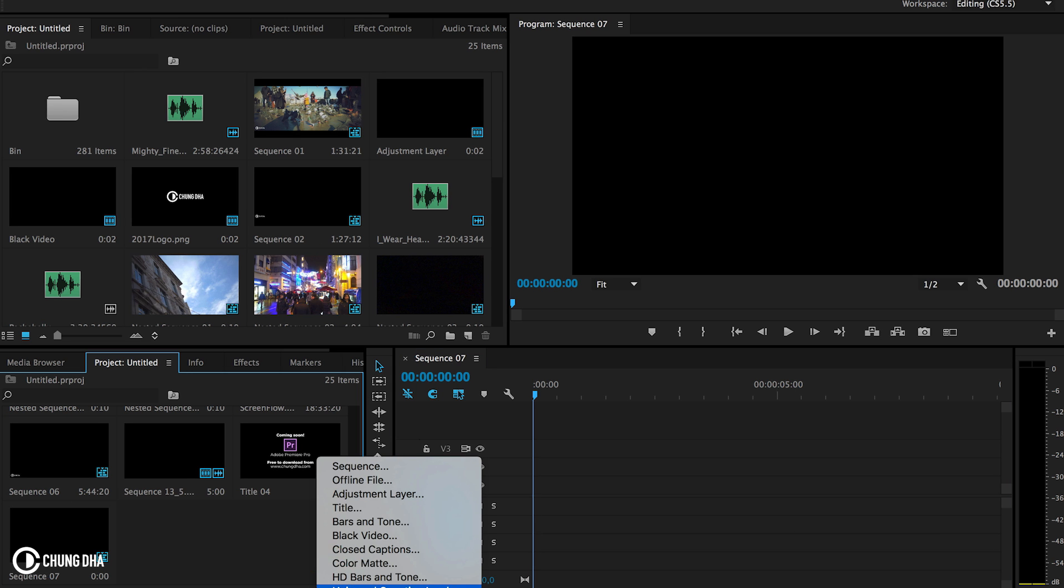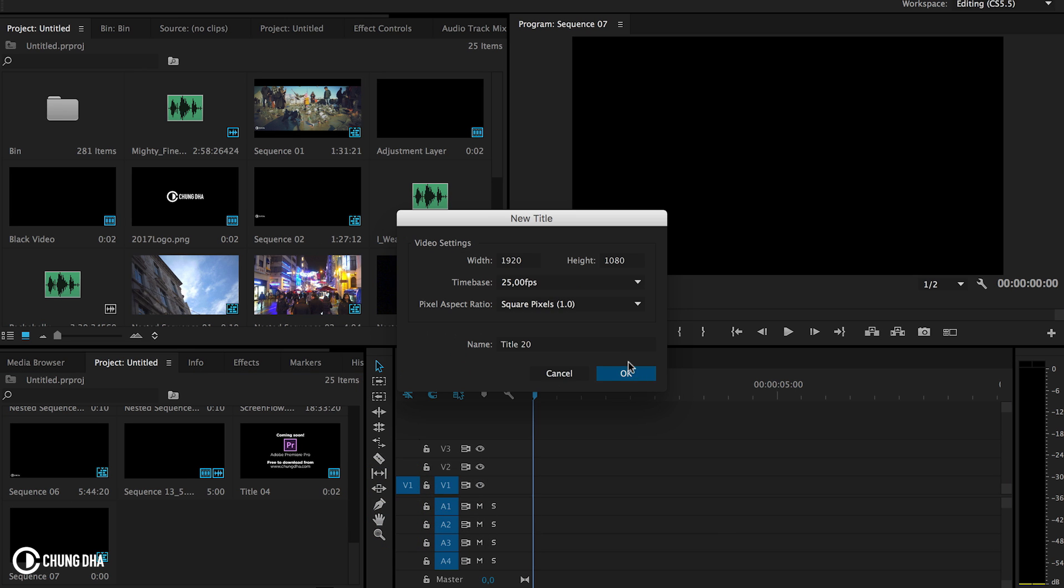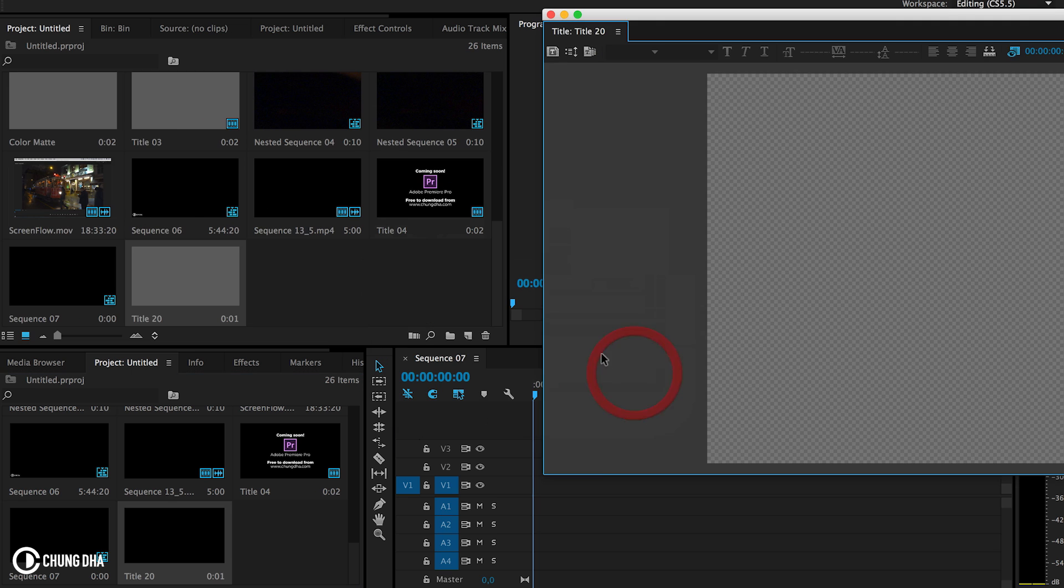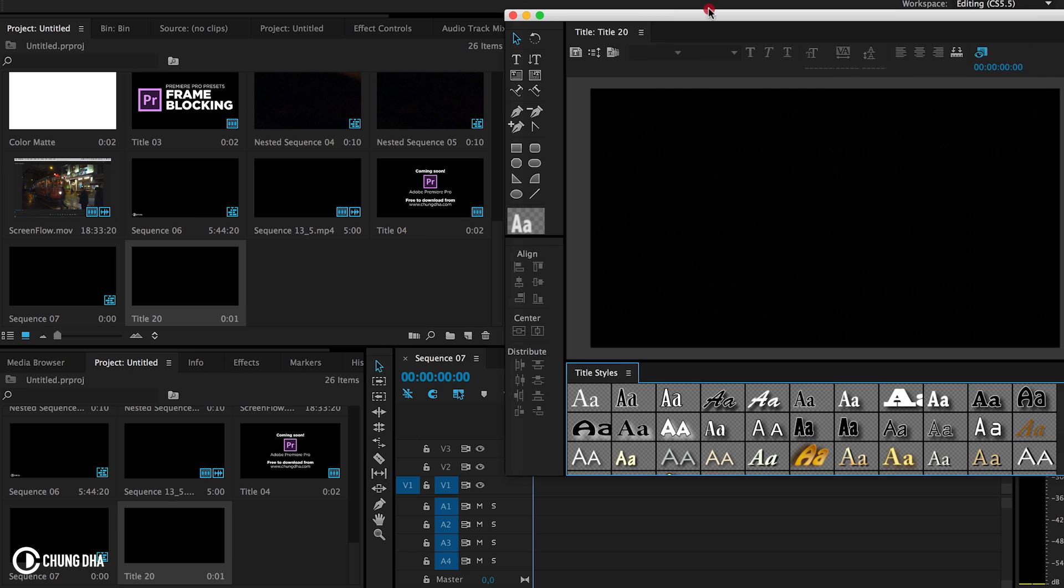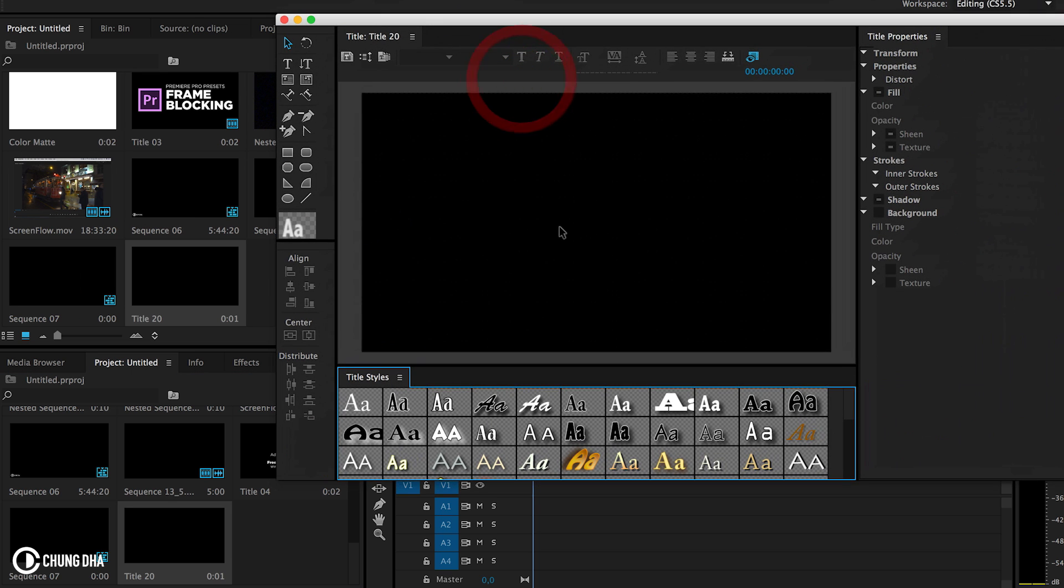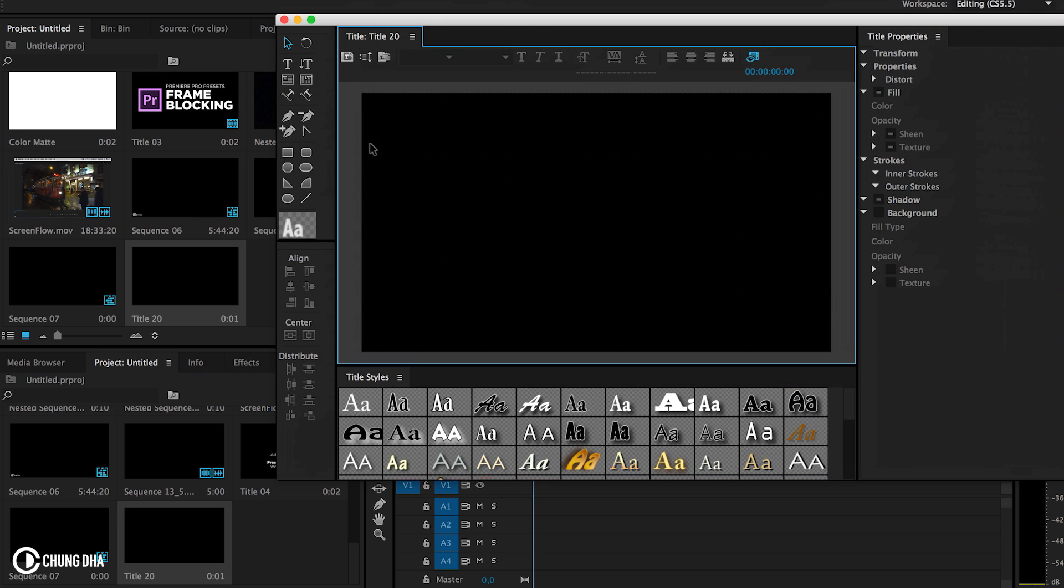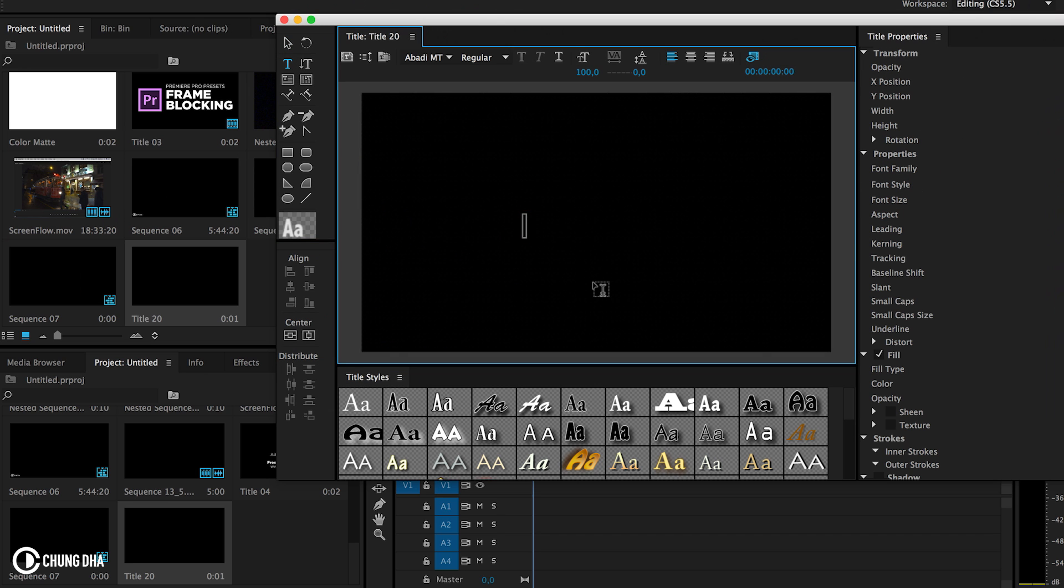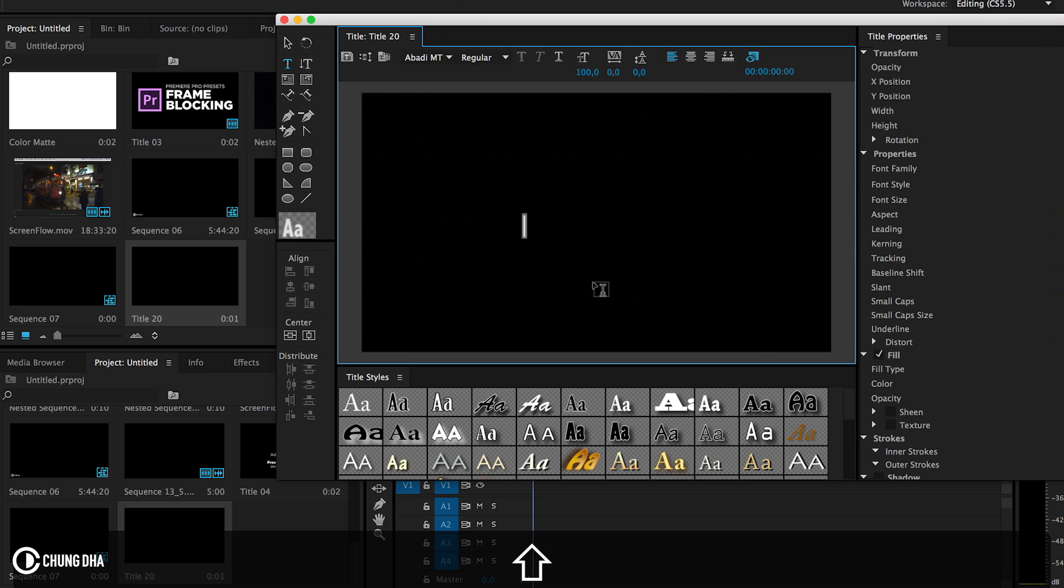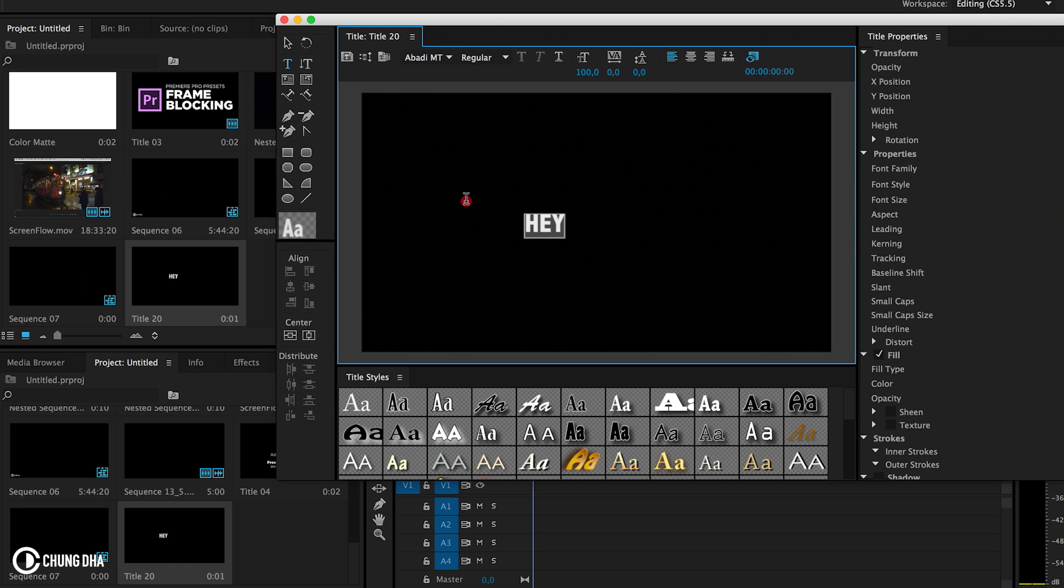Now we're going to make a new title here, and we're going to just write something. The video, how I start is always with a hey, so I'm going to write that.